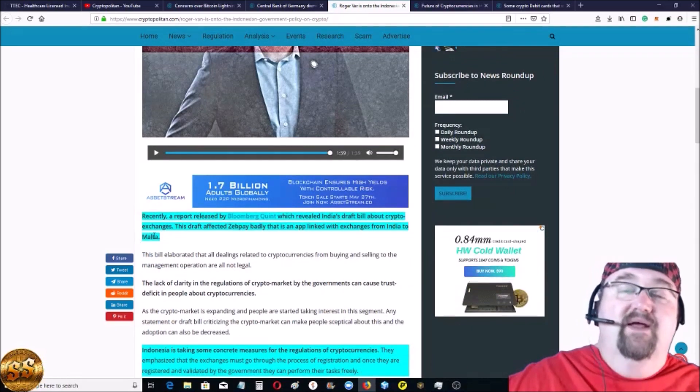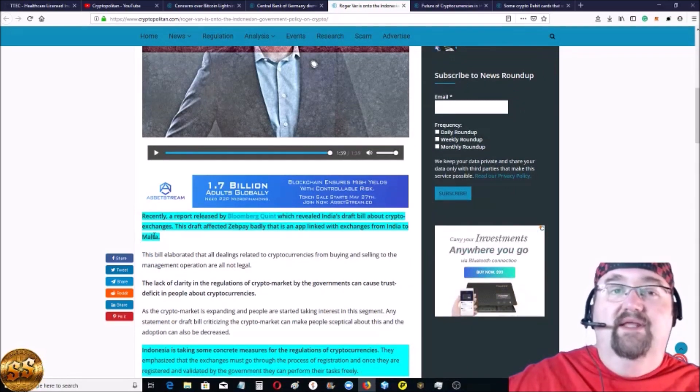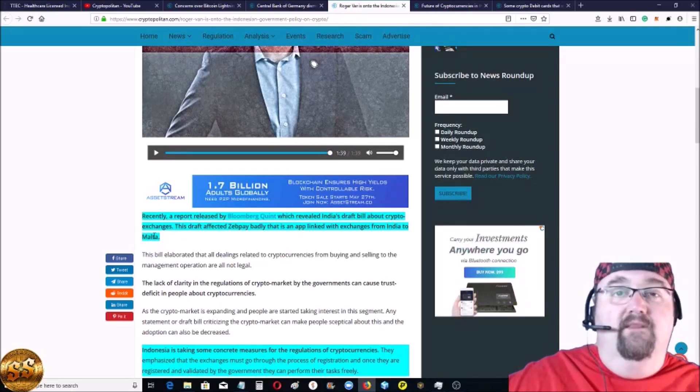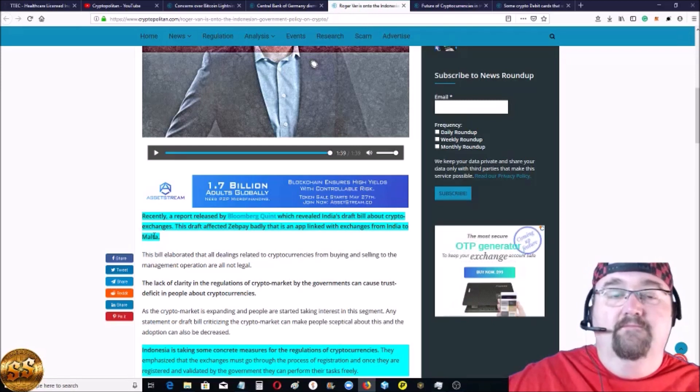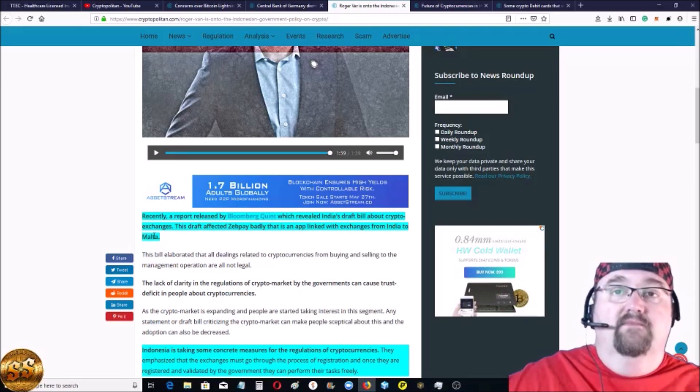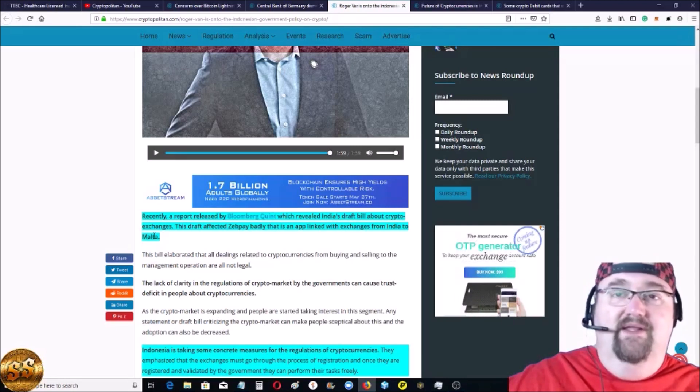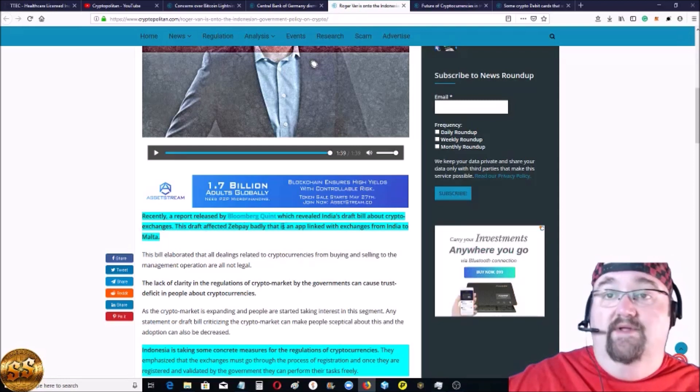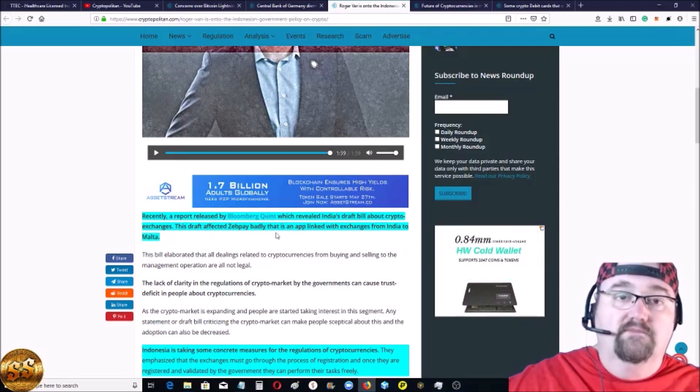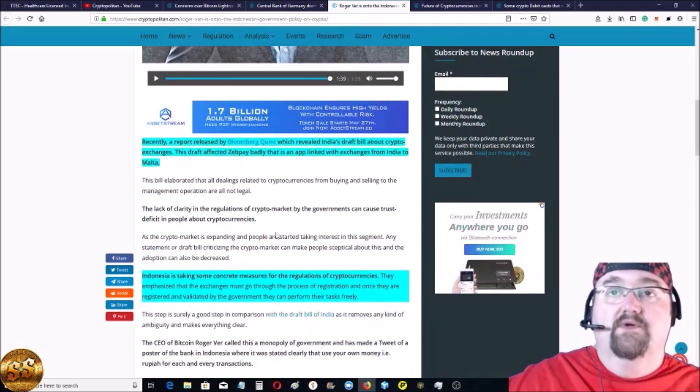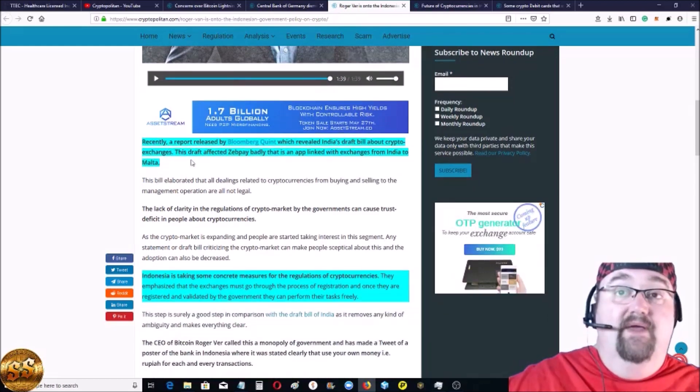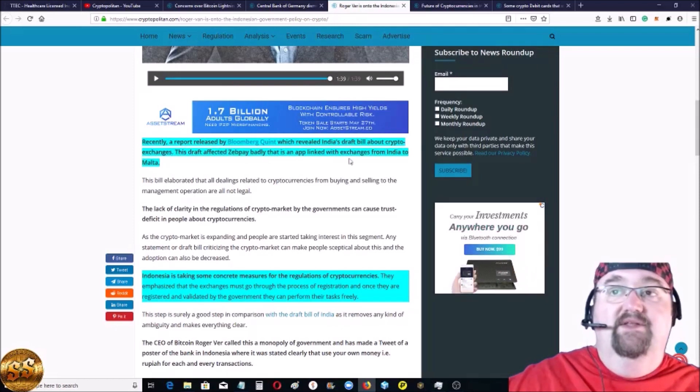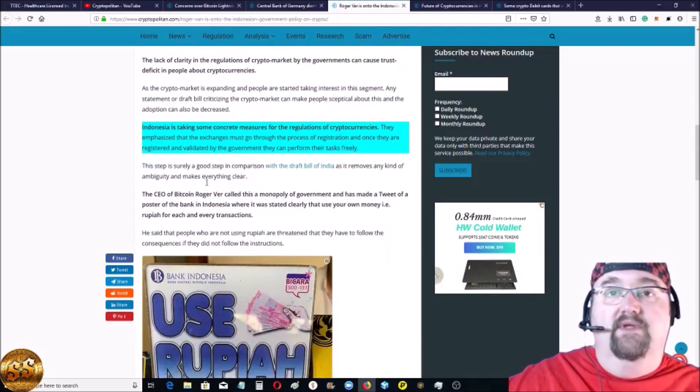Now this is about all the hoopla about the India thing, which if you watch the last news video I did, I kind of go over the conspiracy theory I think about the whole India ban on crypto and Facebook coin and the globalization and the Reserve Bank of India and all that. I think they're all working together. But recently, a report released by Bloomberg Quint revealed the draft of the bill for India, which they wanted to ban all the cryptocurrencies, which hugely affected Zebipay because they're based in India.